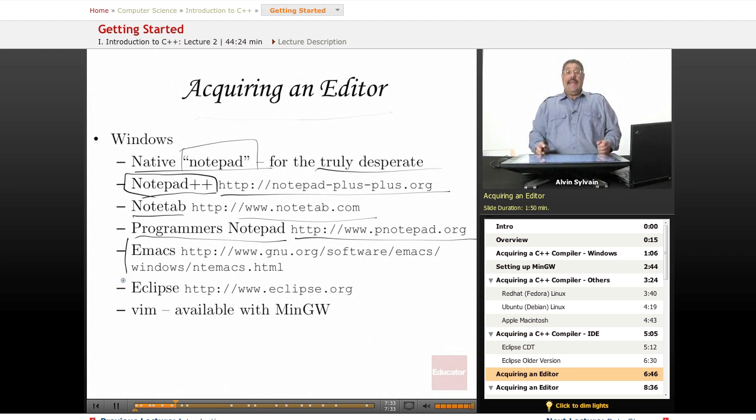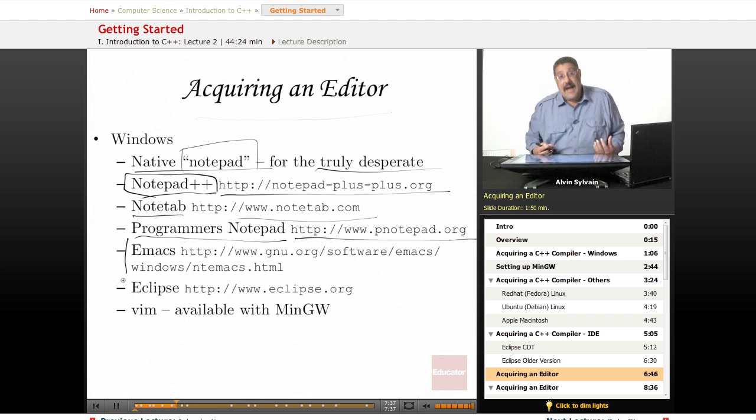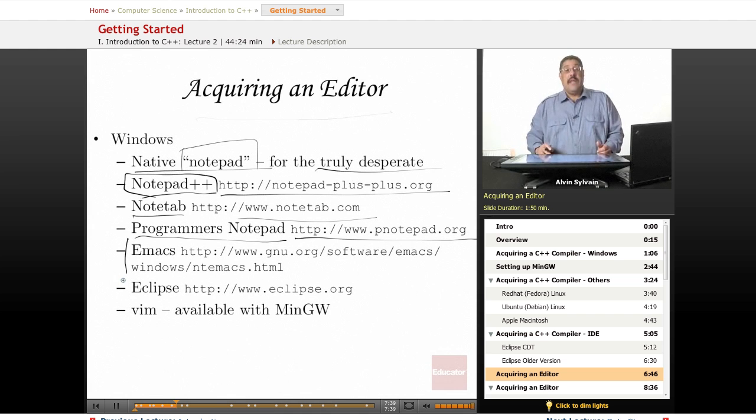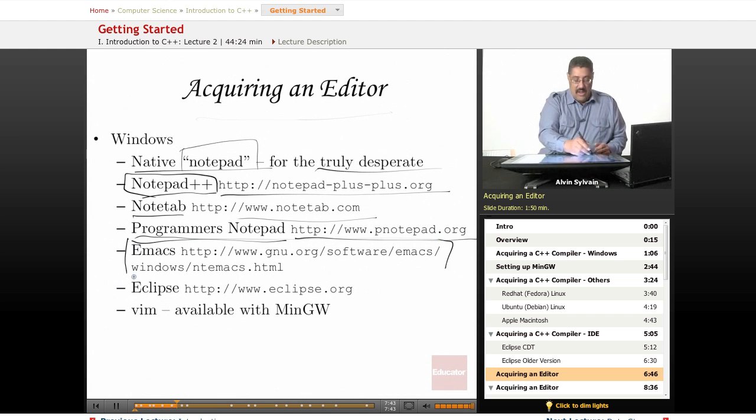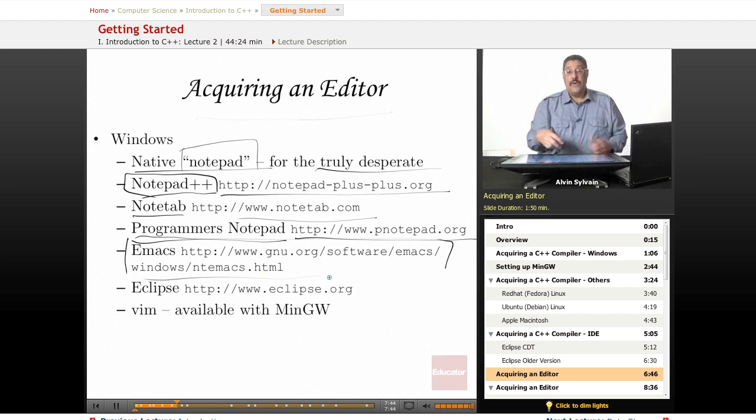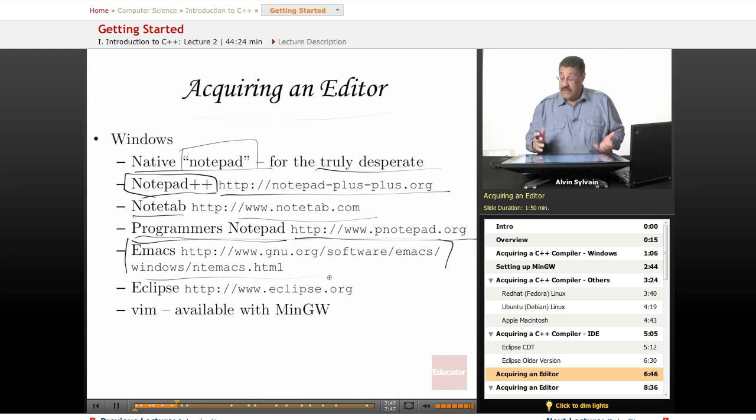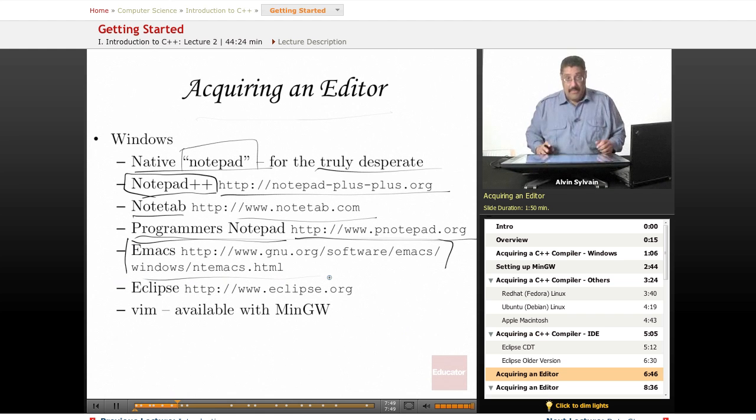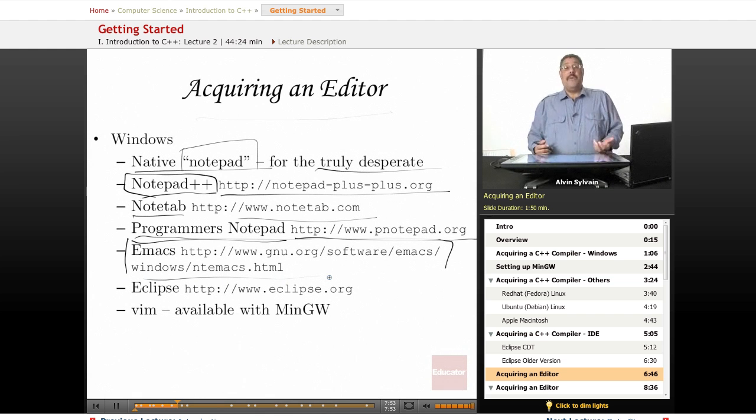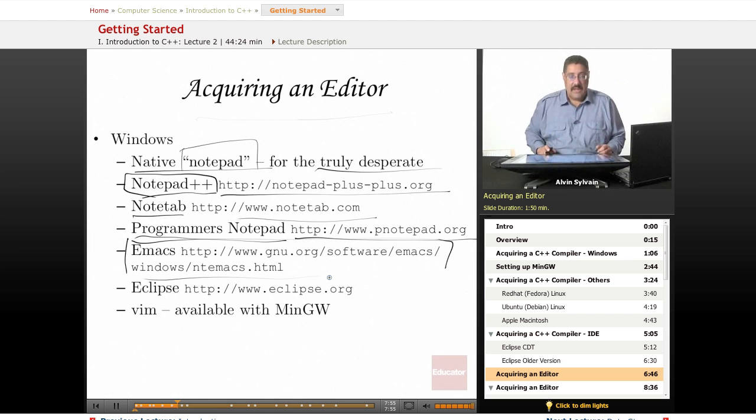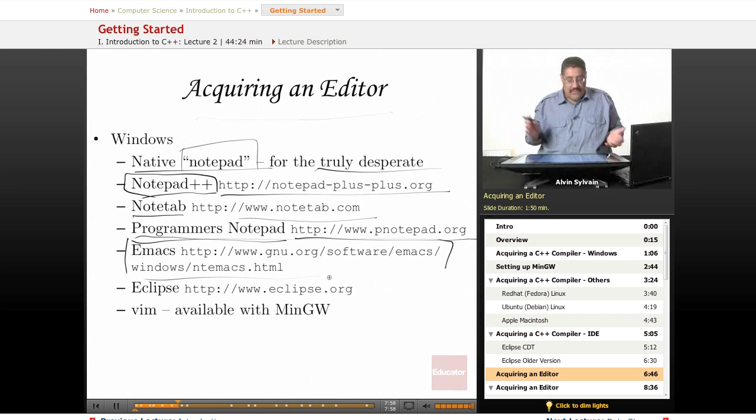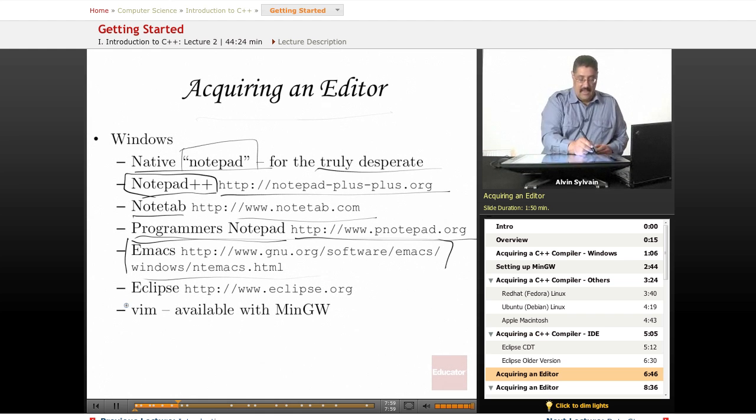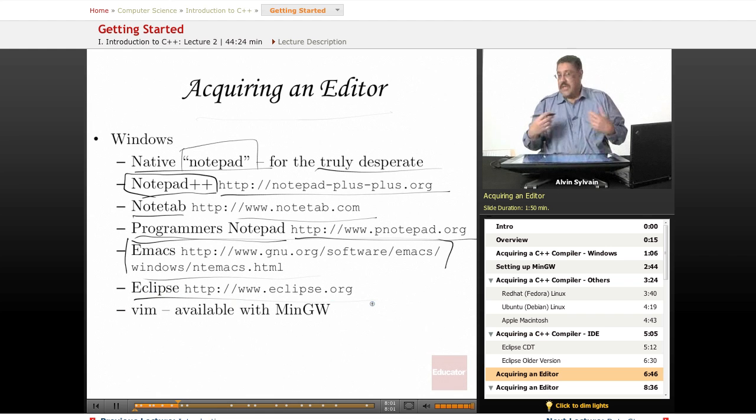A lot of people swear by Emacs—it has almost a cult following, especially in the Unix/Linux world. You can get a version of Emacs to run on your PC or Macintosh if you want to try it out and see what all the fuss is about, or if you're already familiar with Emacs from working with Linux or Unix, just get Emacs and use it. Or you can get Eclipse and just use that.